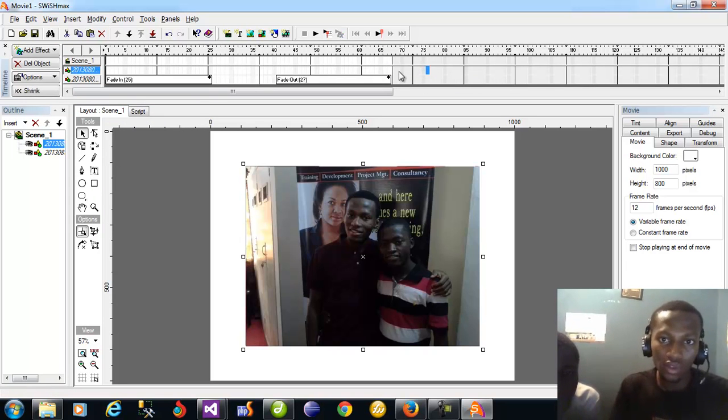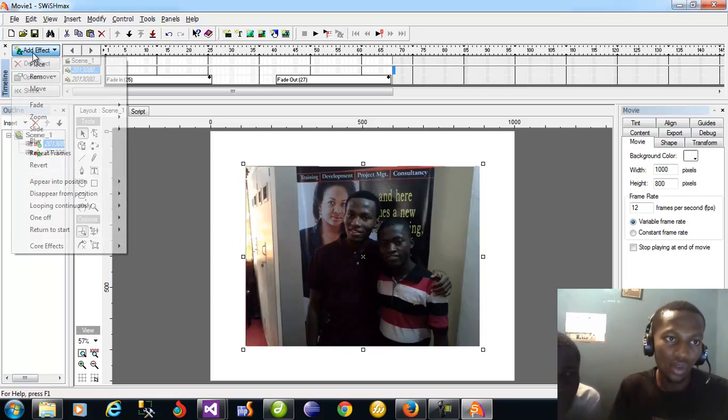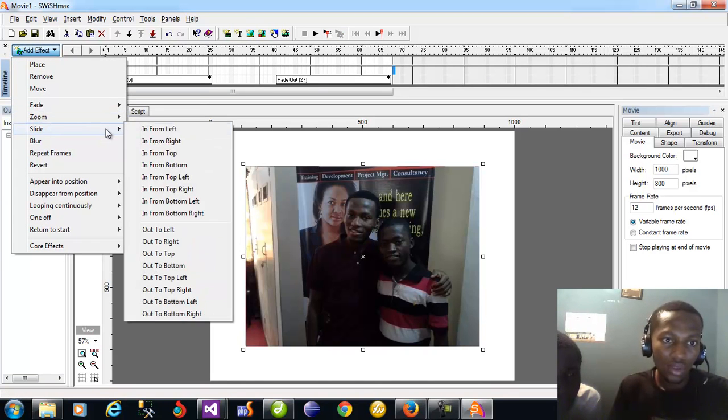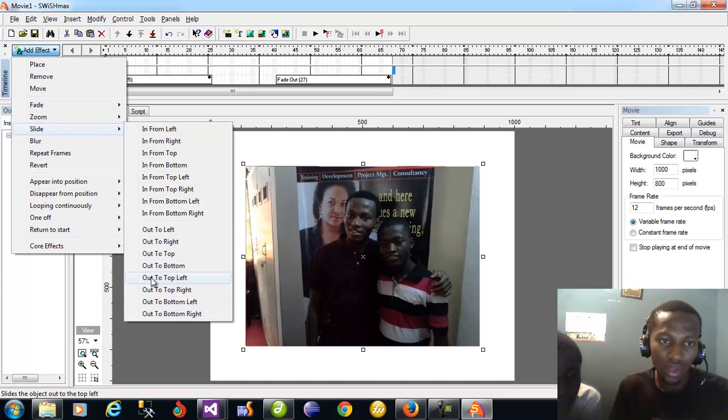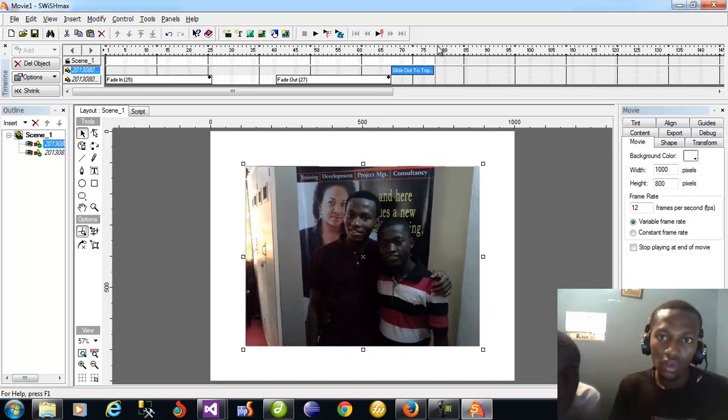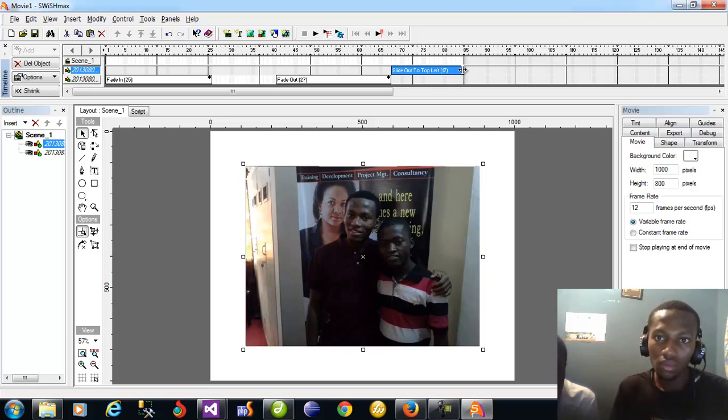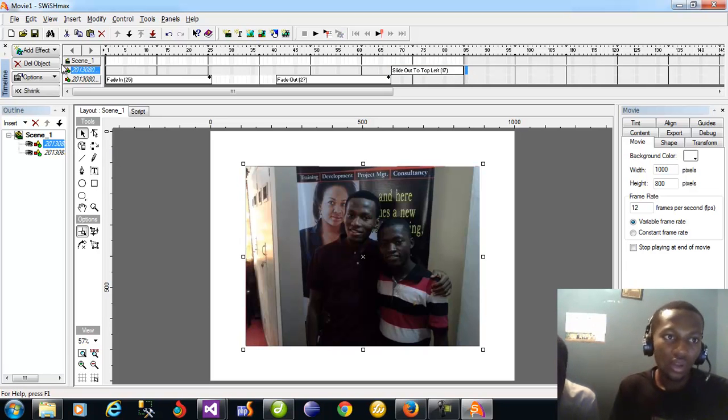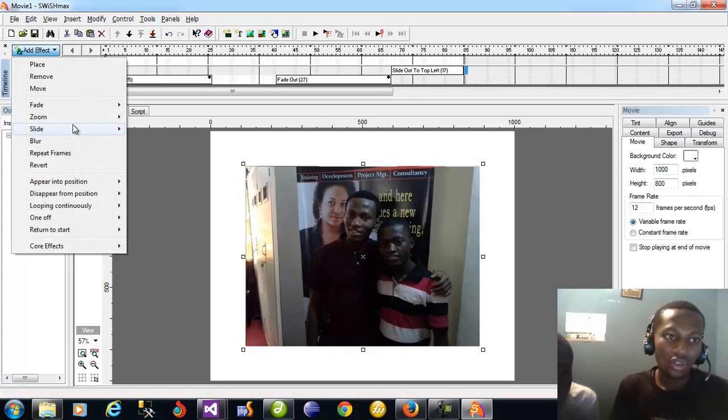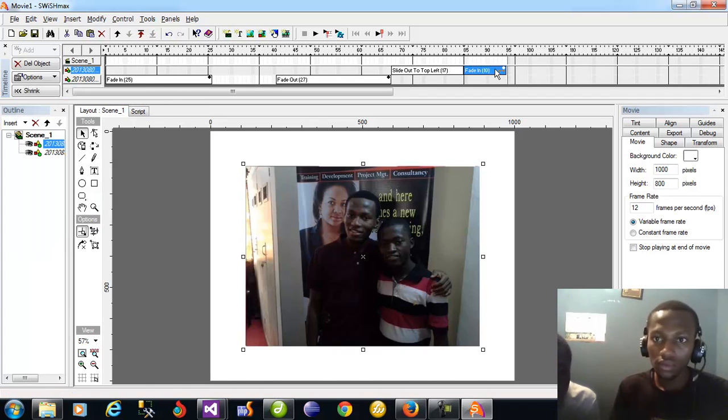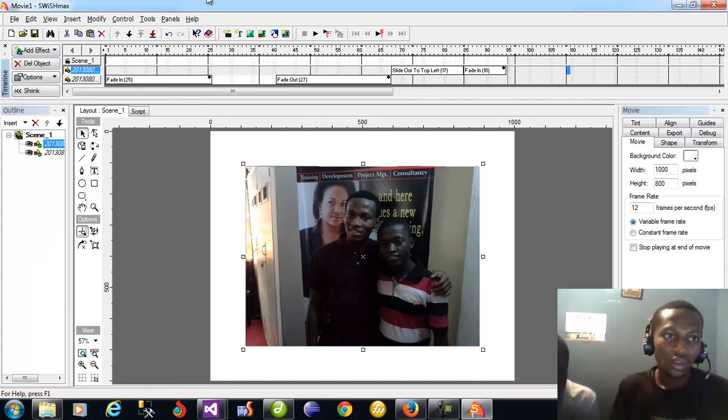No, I don't want to give it a fade in this time around. I want to give it another type of effect. I want to say Slide From Bottom Left. You slide in from bottom left. So I'm increasing the frame. When it comes here then it should fade in, then over here it should...